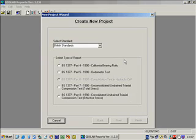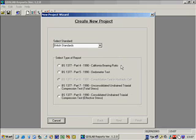Reports can be used to output test results for a number of types of standard laboratory tests. Currently these are CVR, Odometer, UU Triaxial and CU Triaxial.